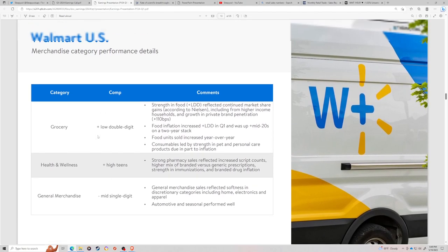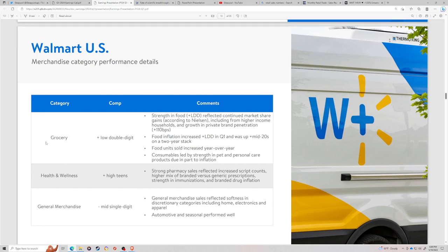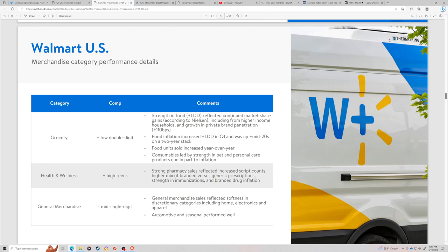The merchandise mix is very interesting. Grocery was low double digit, that usually means 10% to 12%. Health and wellness was high teens. They specifically said it's mostly drug. When you hear health and wellness, you're thinking lemon crap. Really, it's pharmacies. General merchandising is going to be down mid single digits.